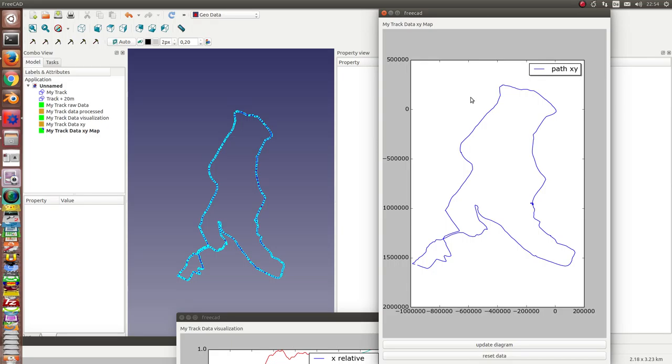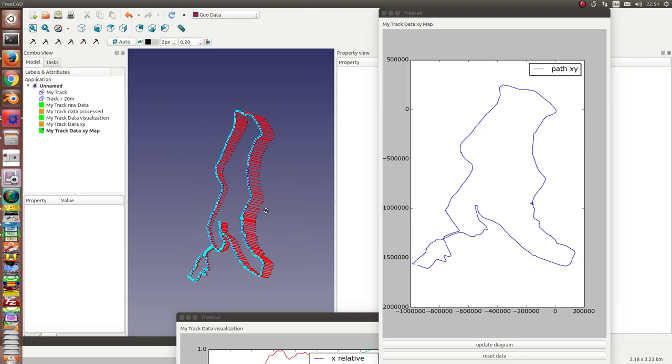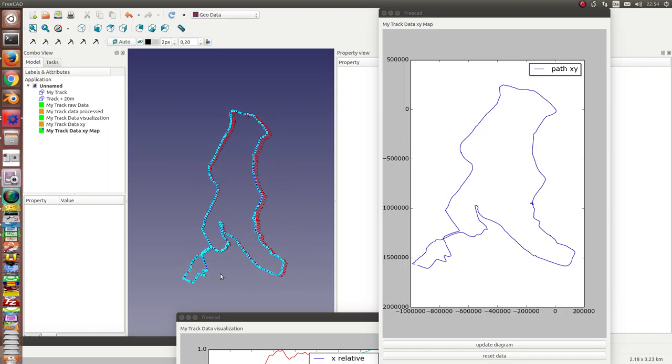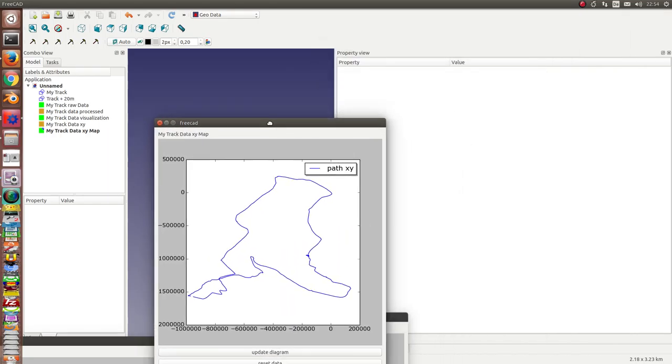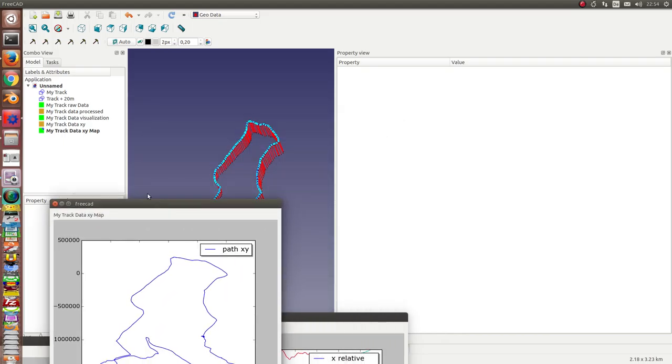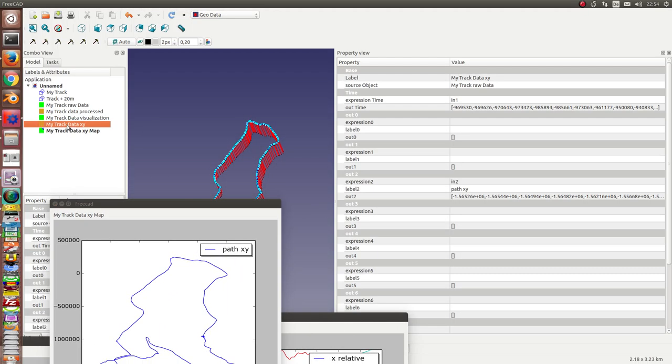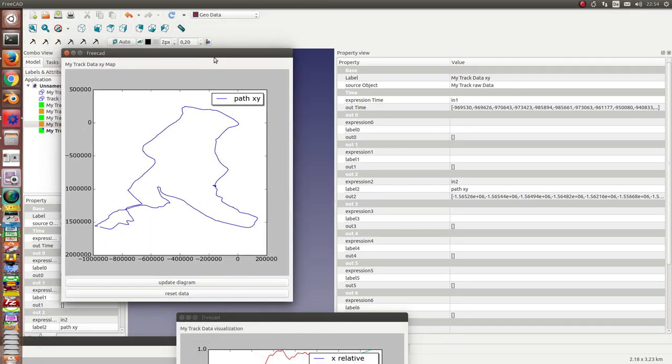So here I have all the data, and here I have a three-dimensional model. And this is only the visualization of the data. And in this node we have all the data, and we can use it for further processing.